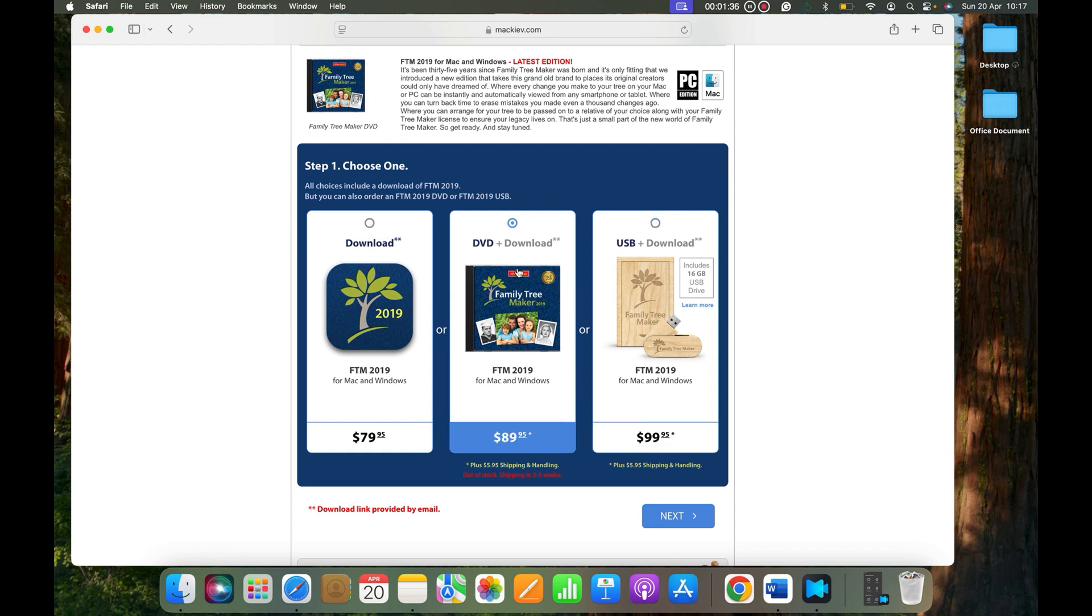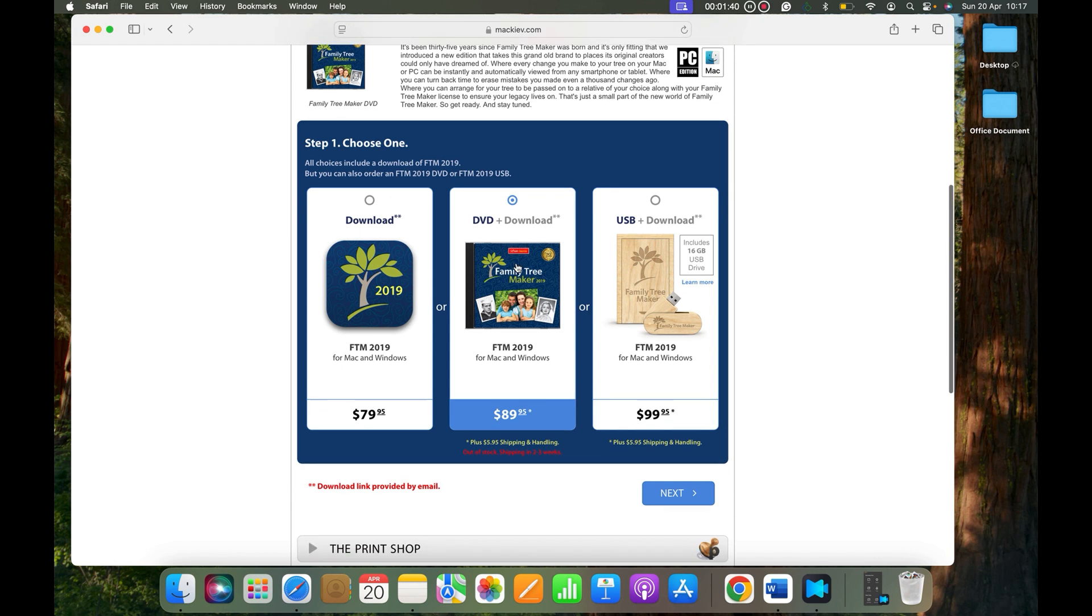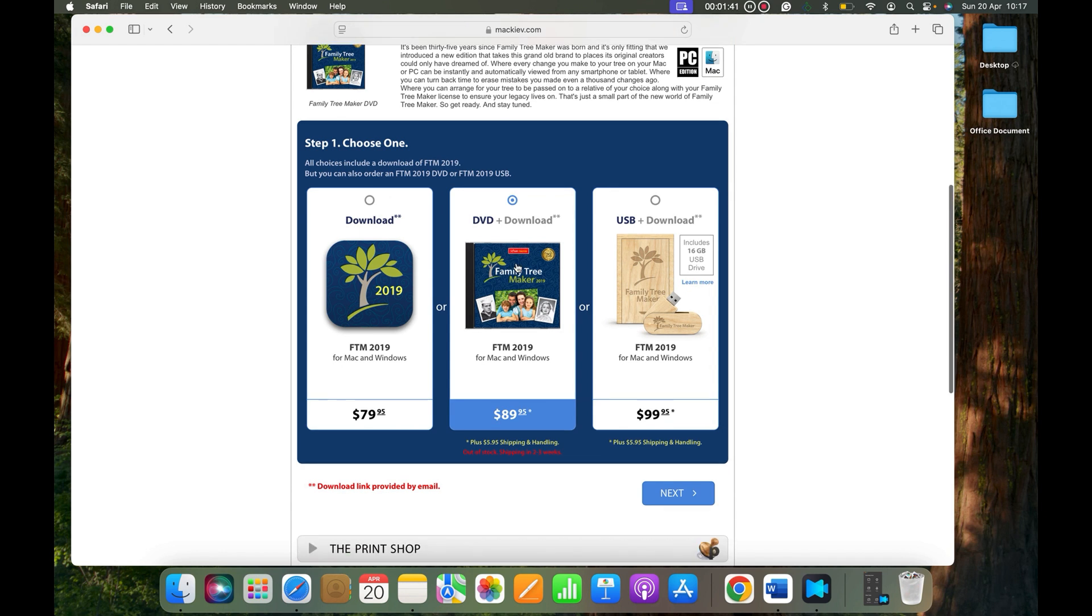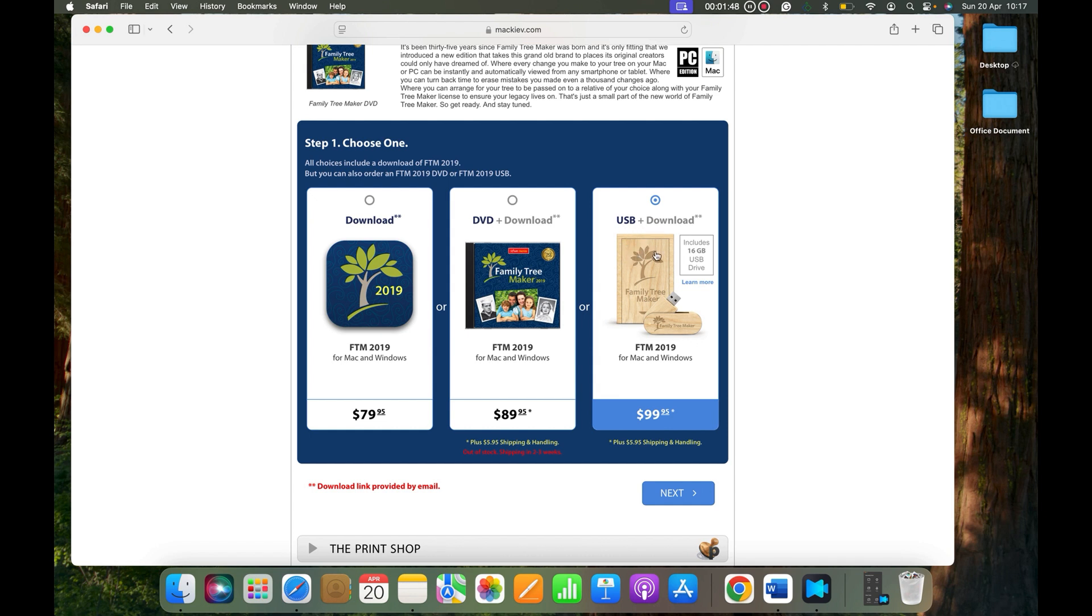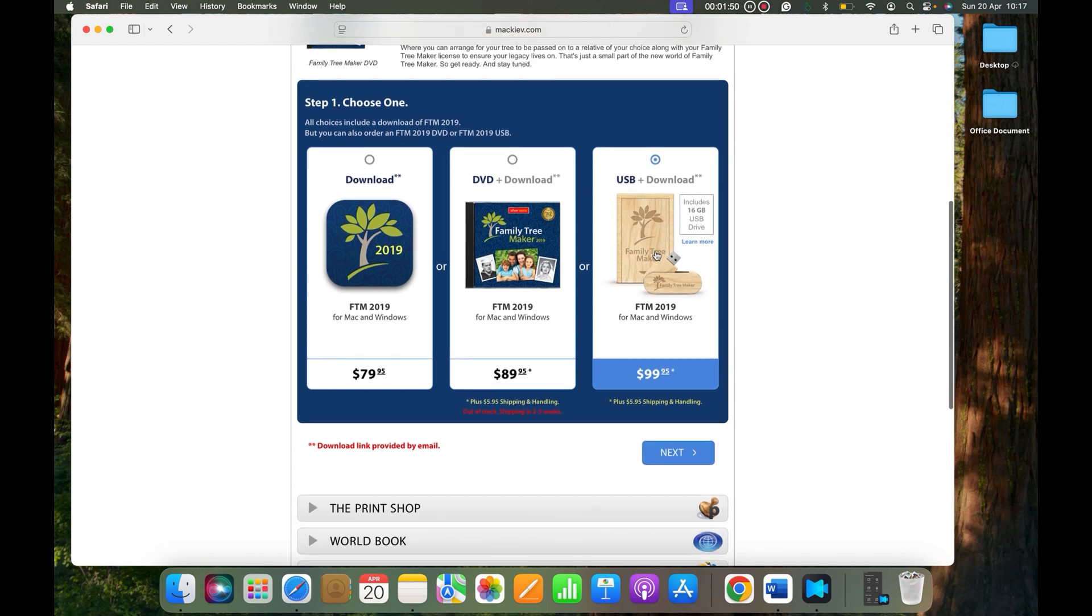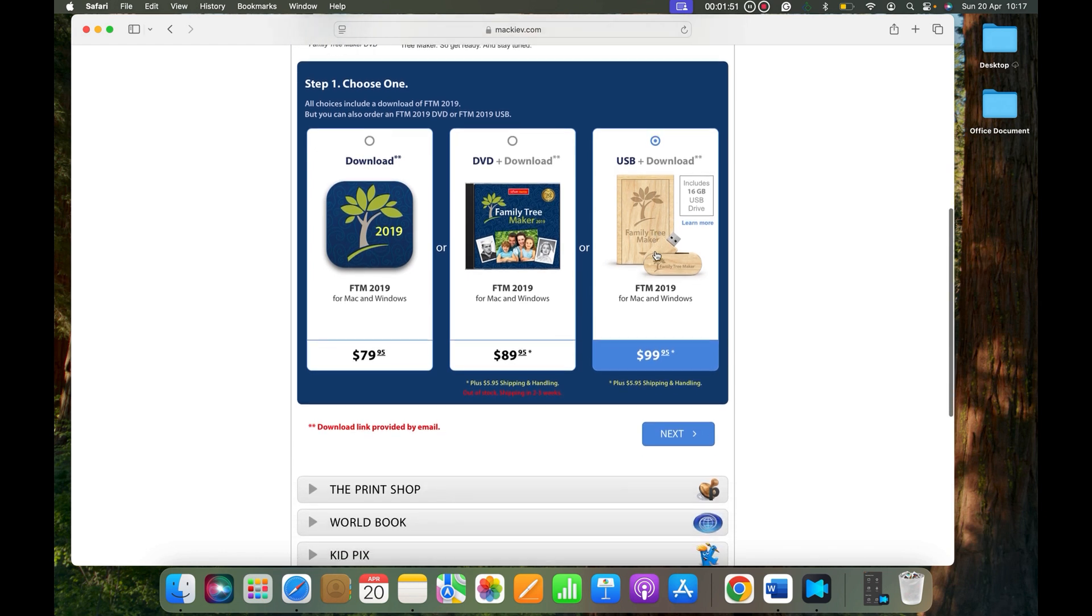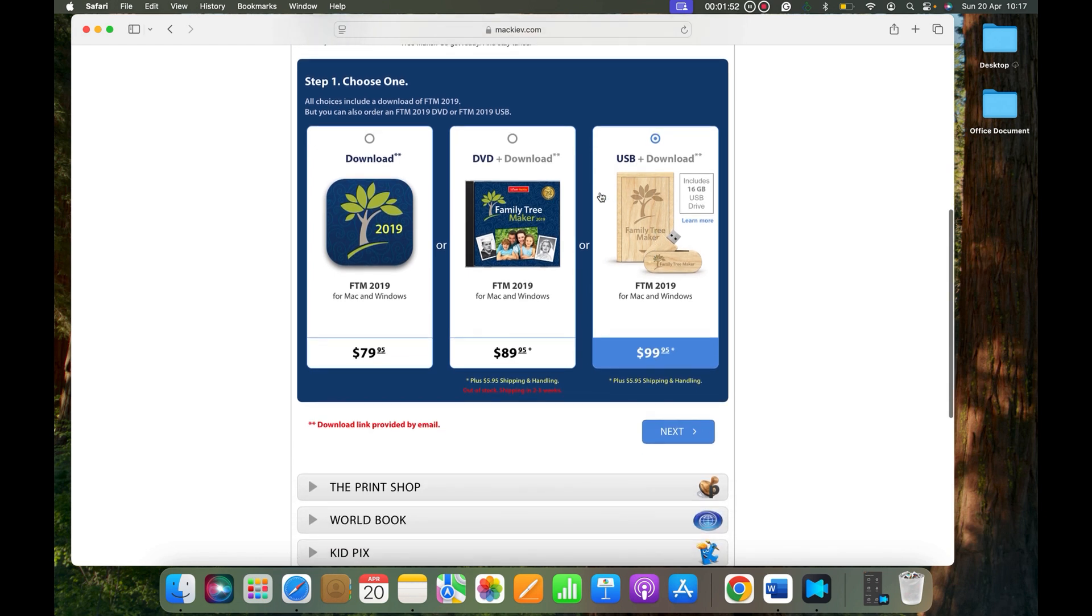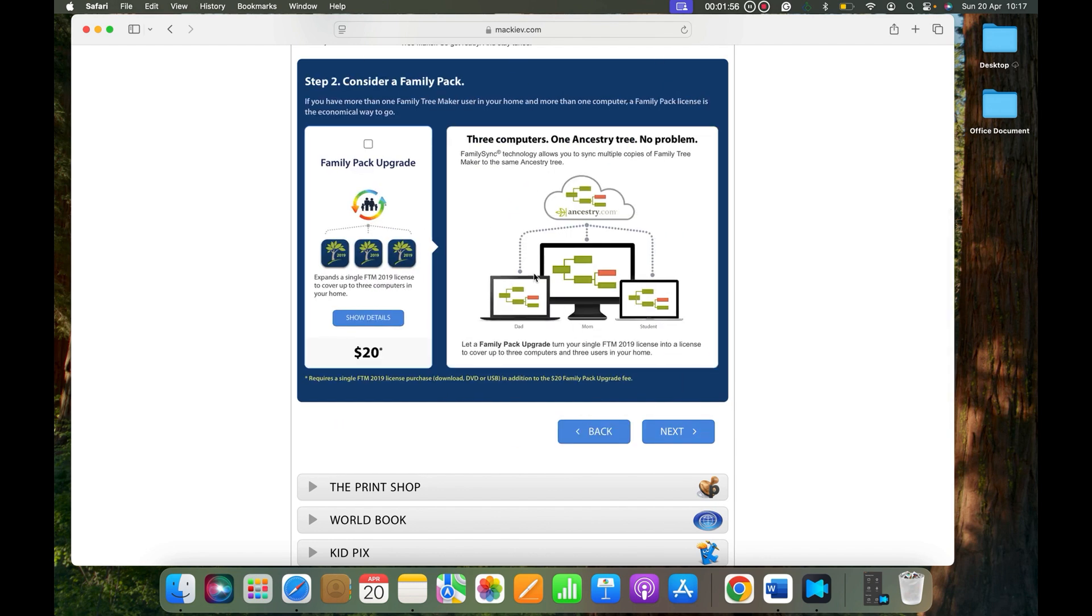When you select USB plus download, click Next. Now this is an option for Family Pack. Family Pack is like if you have a cousin or a sister or brother, or you're working with your parents, you can select Family Pack.